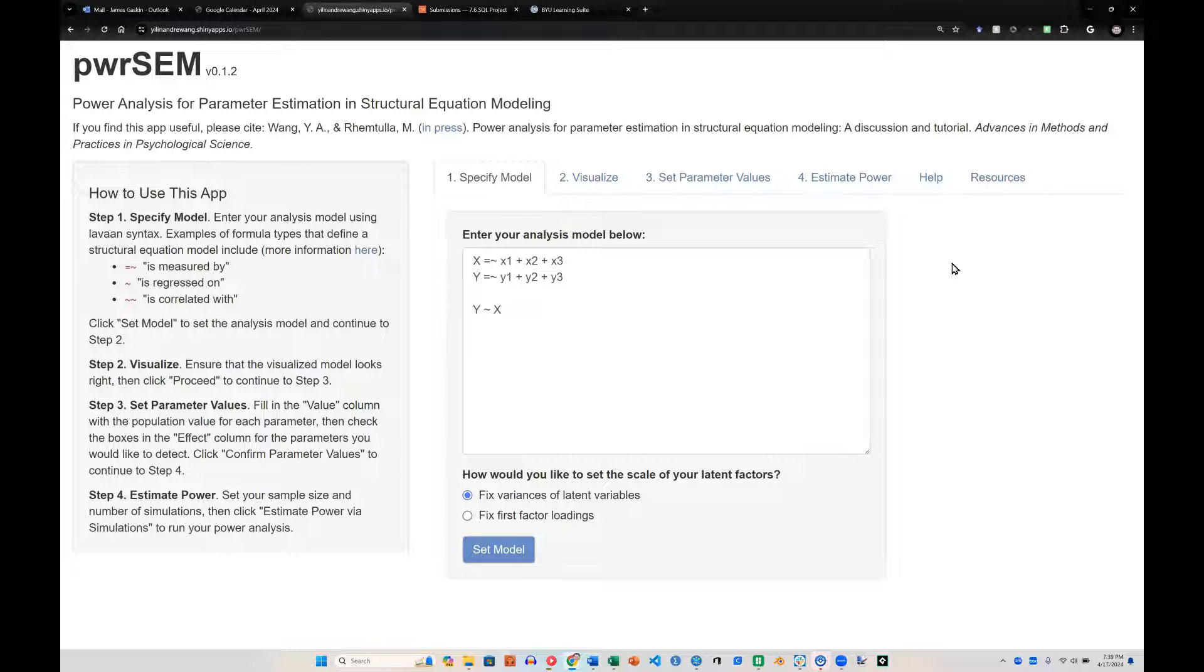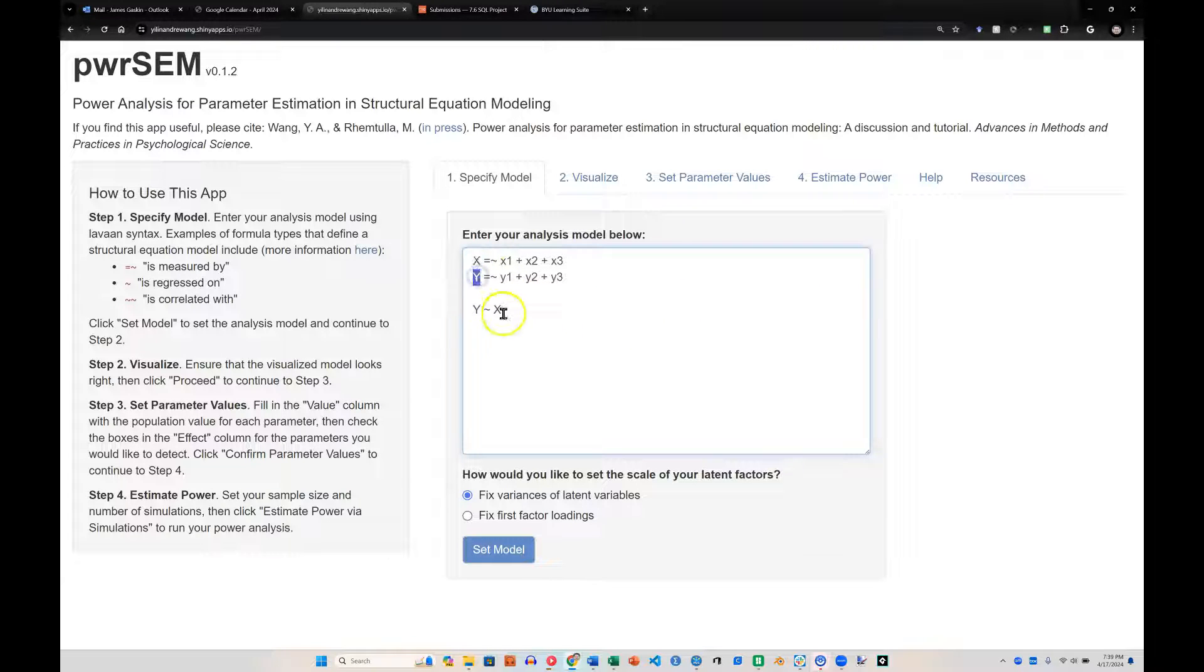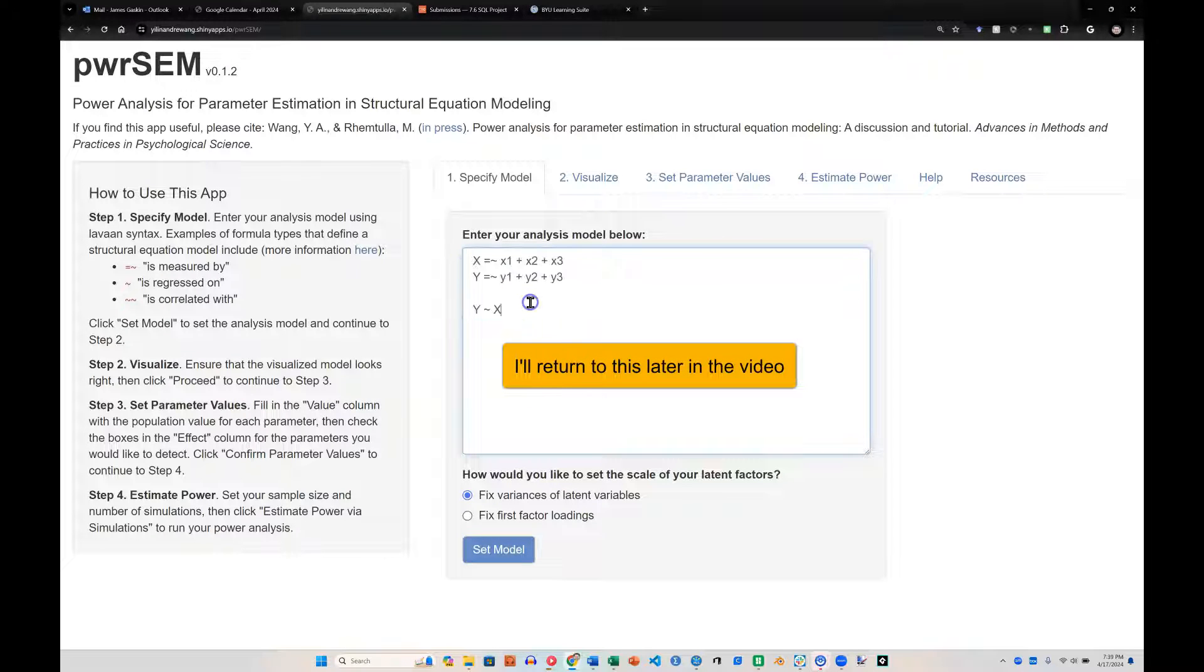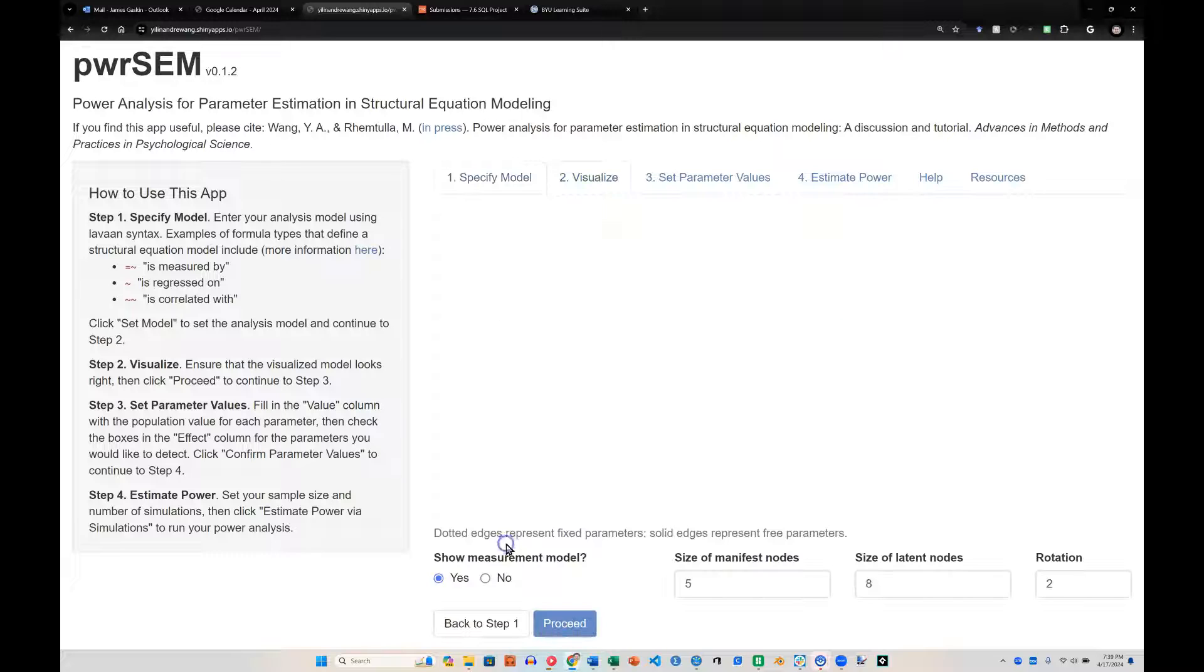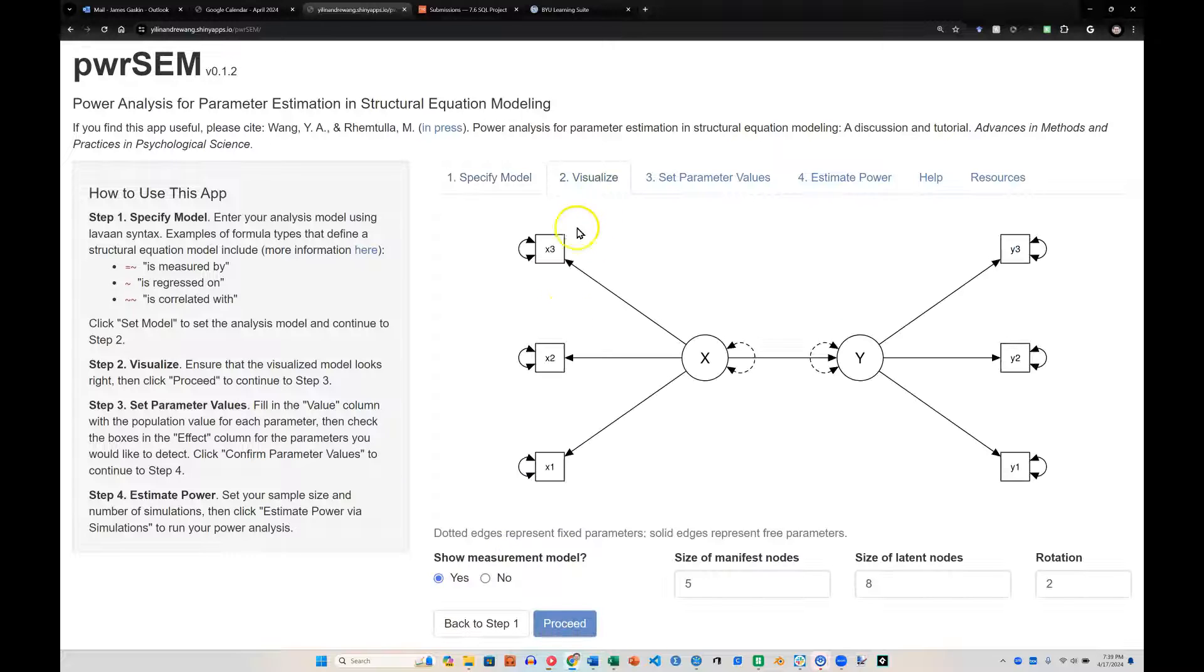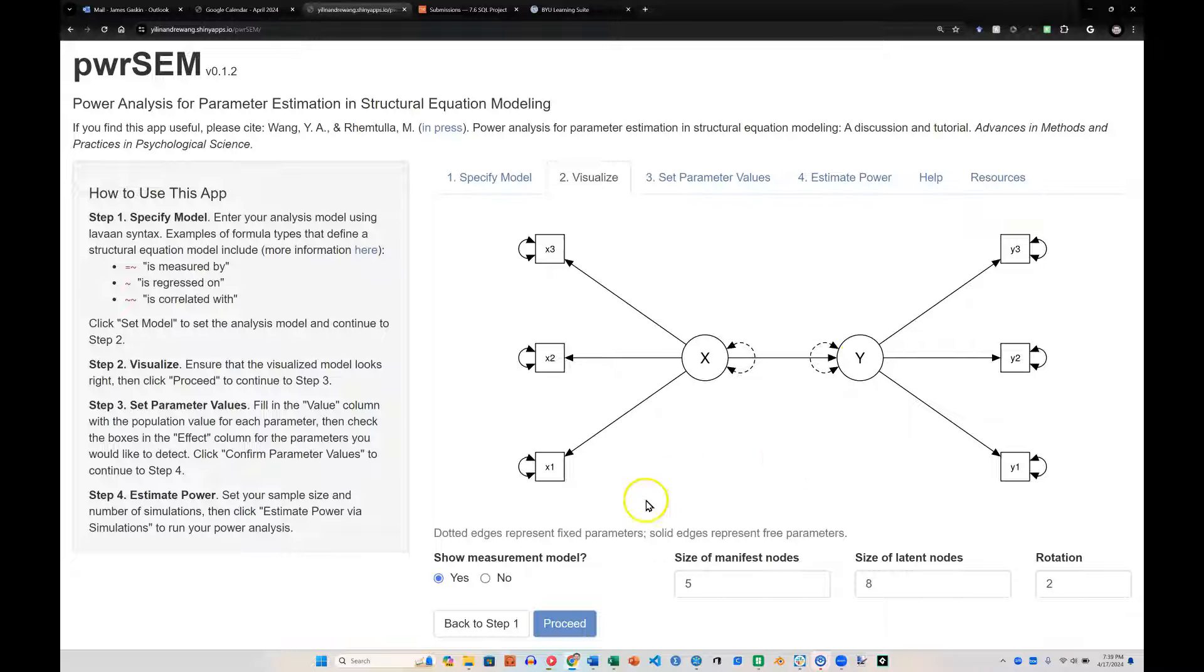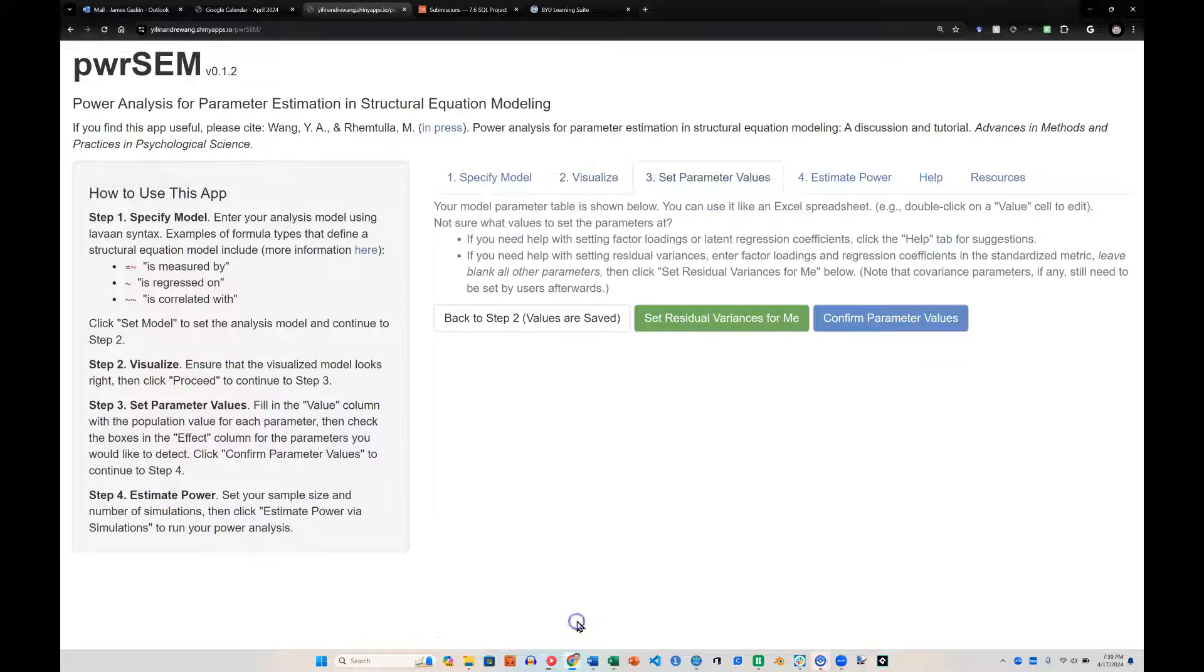The default model they propose is just one with an x and a y variable, and x predicts y. If you're not familiar with this syntax, it's based on Lavaan. If I were to set this model, we can visualize it, and this is what it looks like: x predicts y, each have three indicators. And if I'm cool with that, I hit proceed.